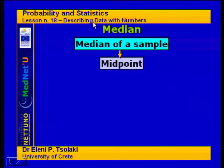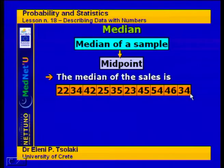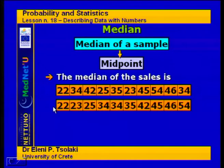We are also going to see the median. The median of the sample is actually the midpoint of the data. For this example, for the sales data, in order to find the midpoint we need to put the data in order first. So we reorder the data from the smallest value to the highest.